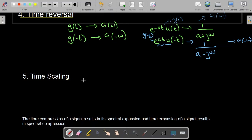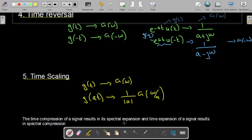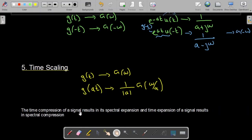Next is the time scaling property. If we have a function g(t) whose Fourier transform is G(ω), and we have a time-scaled version g(at), then its Fourier transform will be equal to (1/|a|)·G(ω/a). We can conclude that time compression of a signal results in spectral expansion, and time expansion of a signal results in spectral compression.